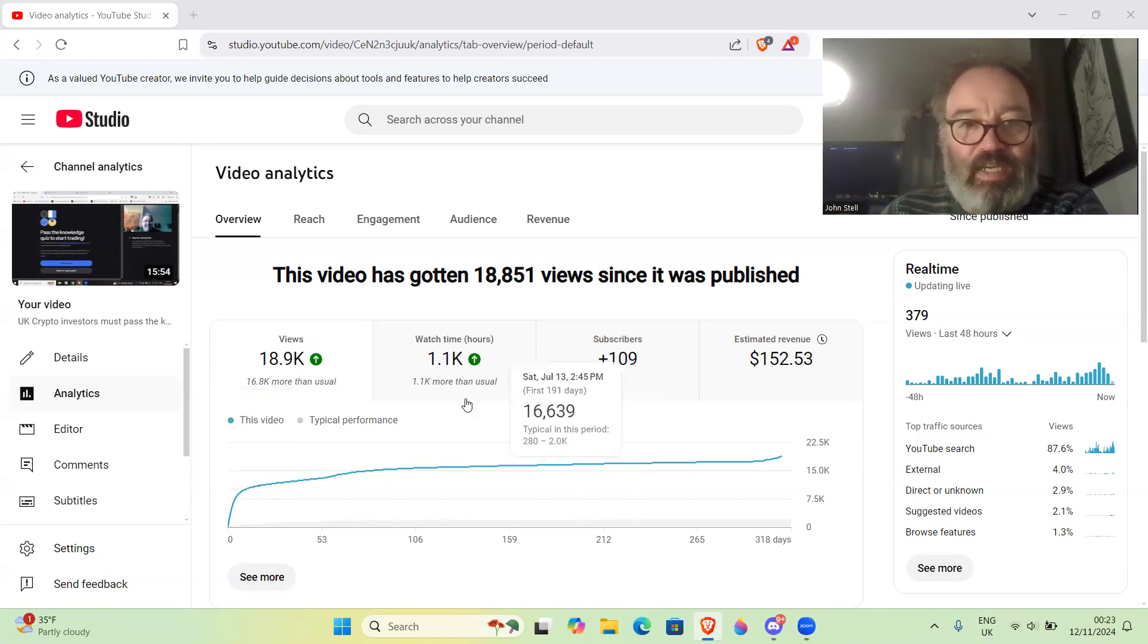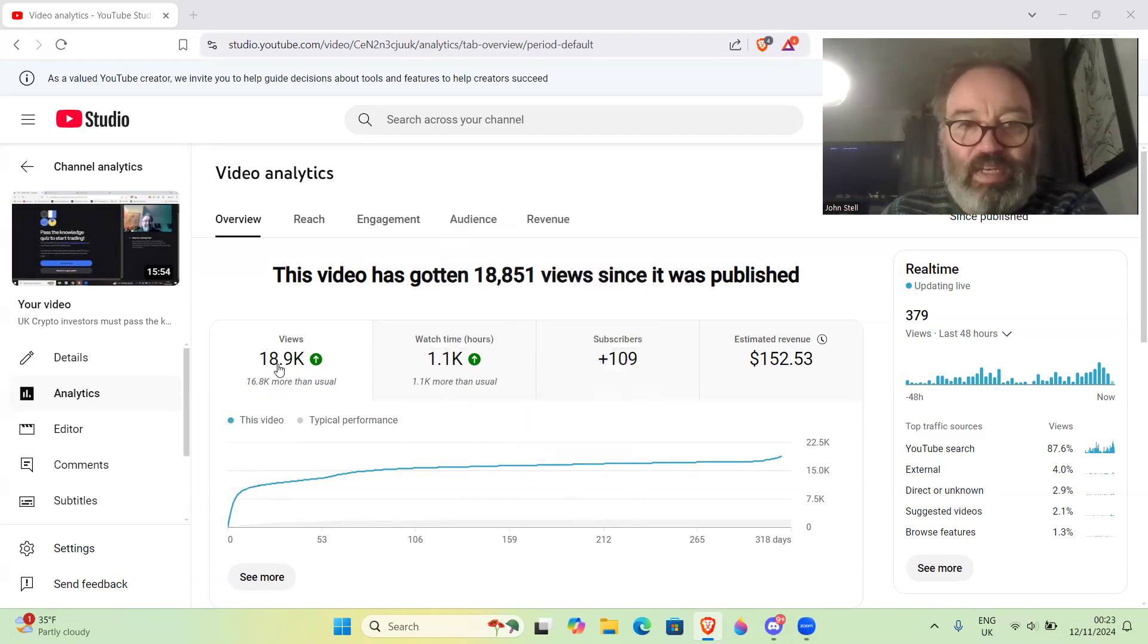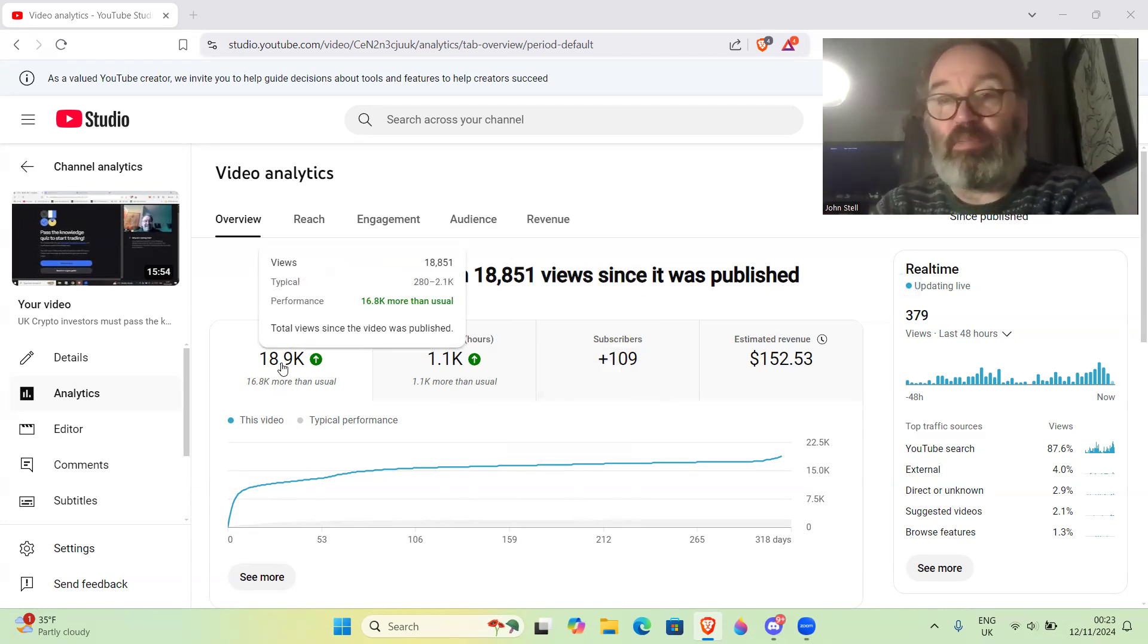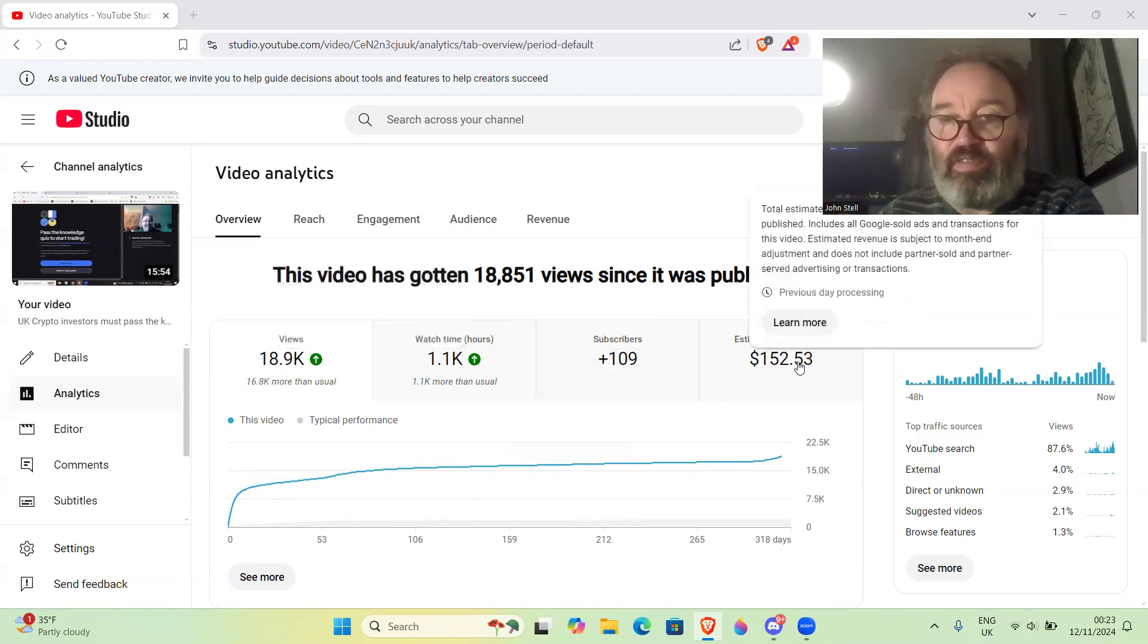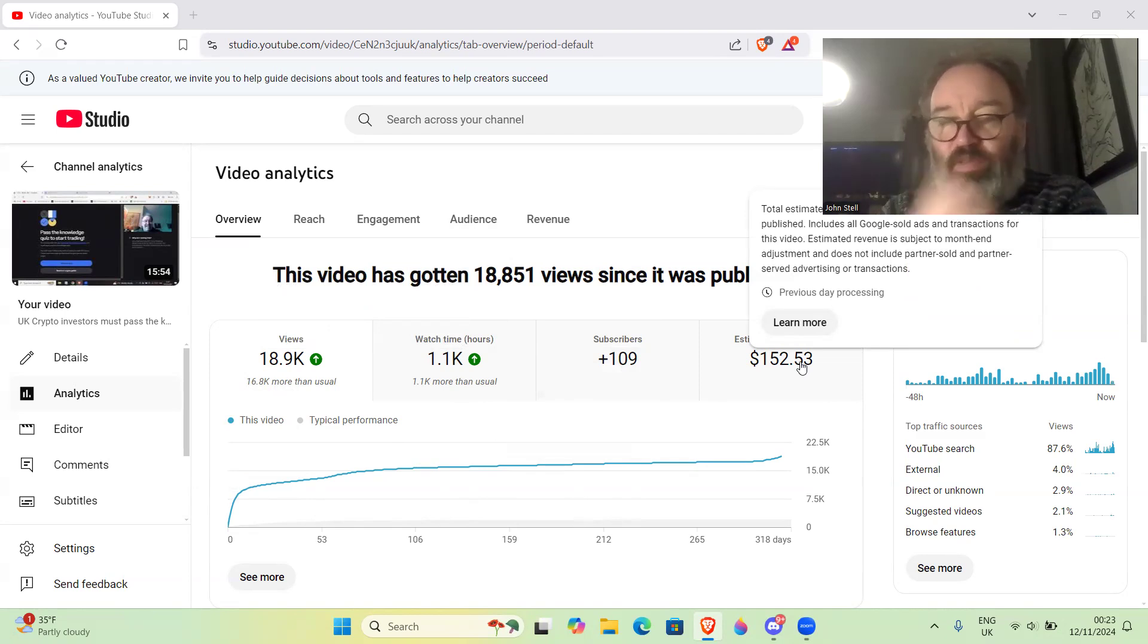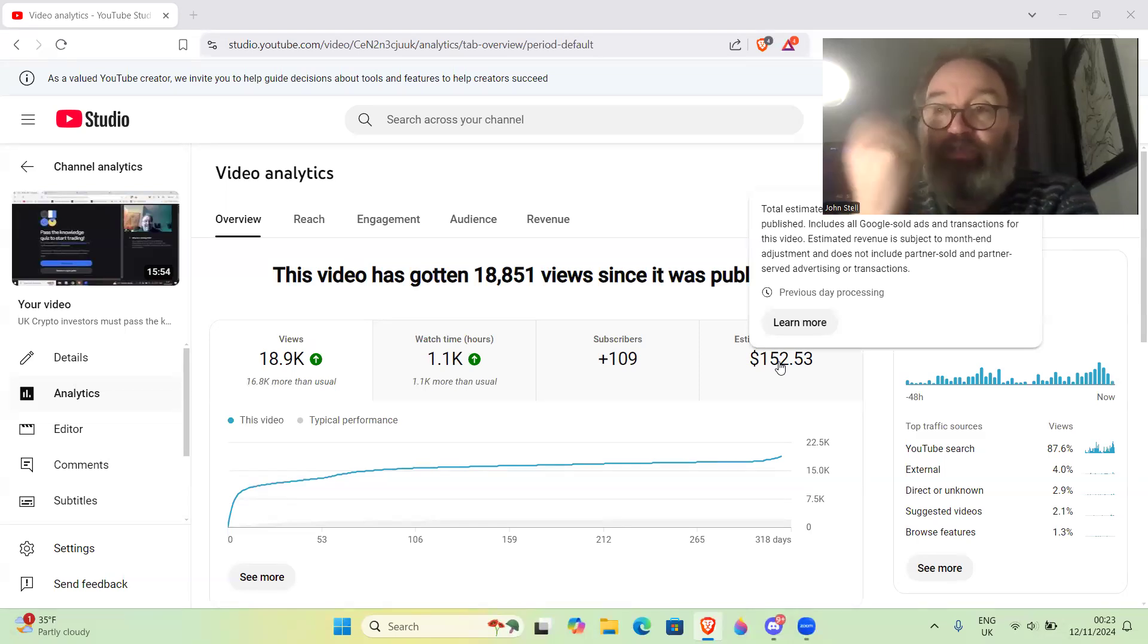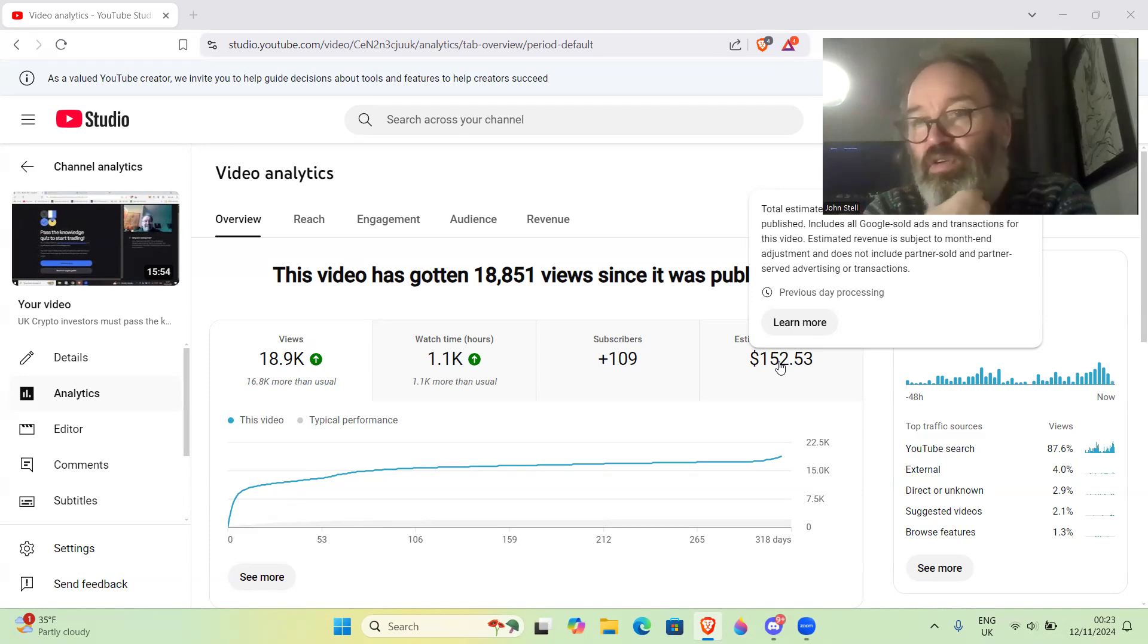a video getting 19,000 views in total now is really good. But I don't really want to talk about the views. You can see the estimate that this video has earned - by the way this is not normal. This video earning me $152 is obviously